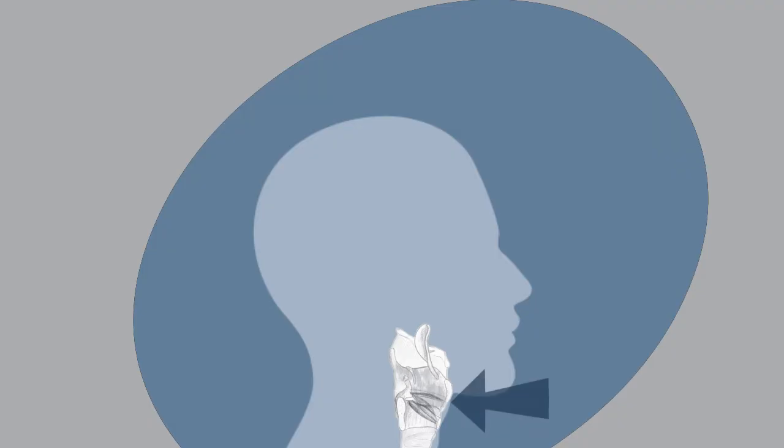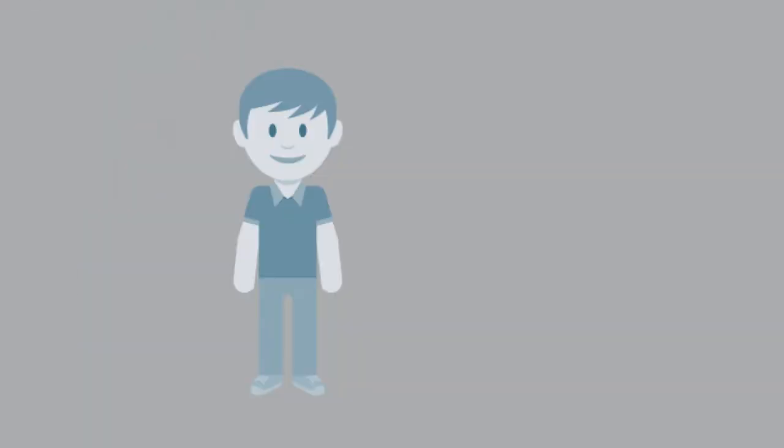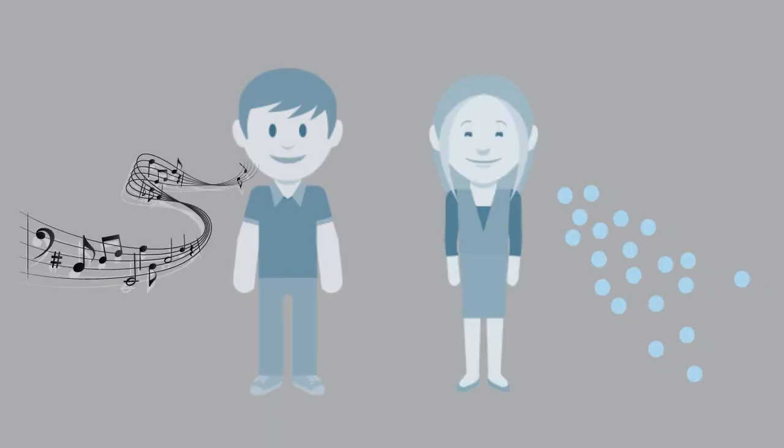So, this is the human larynx. It is a pretty complex system. Its muscles make it possible for us to speak and breathe.